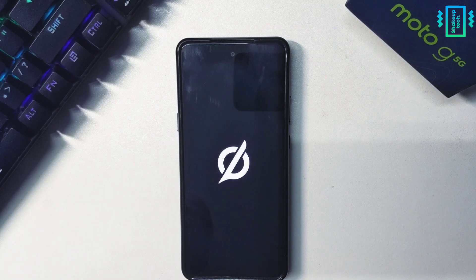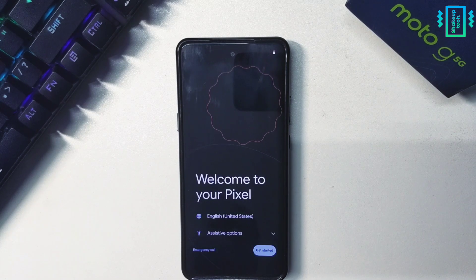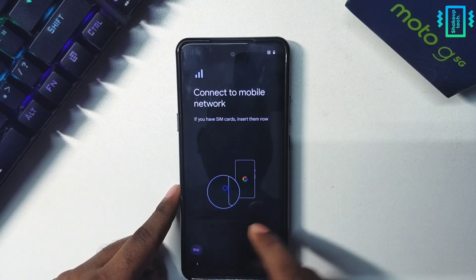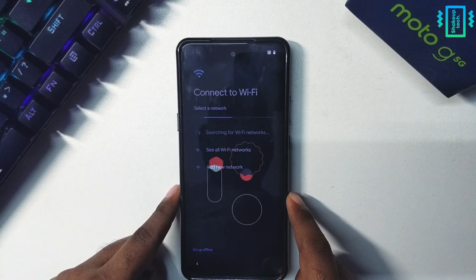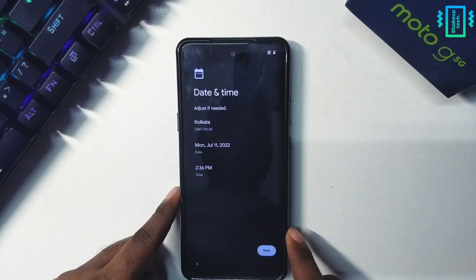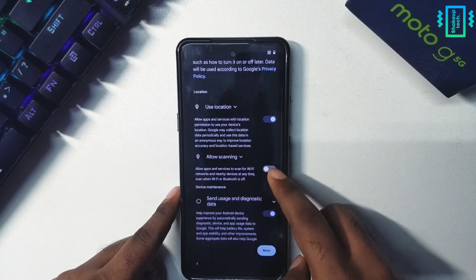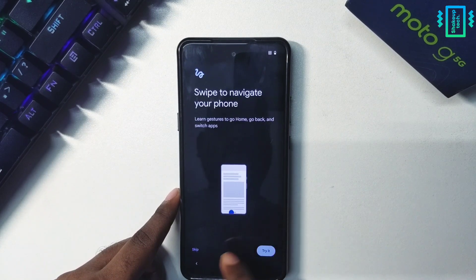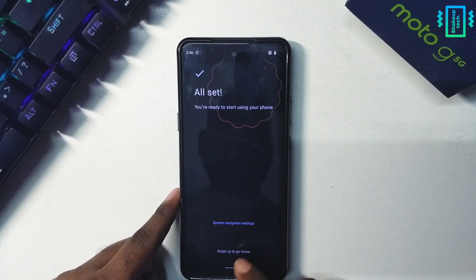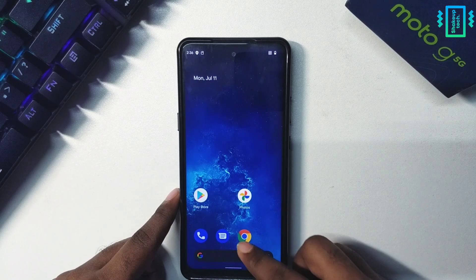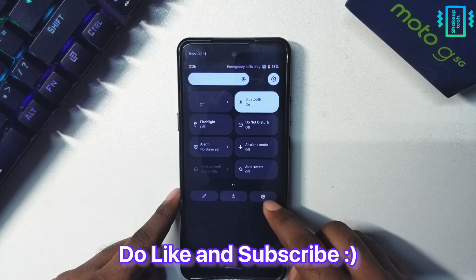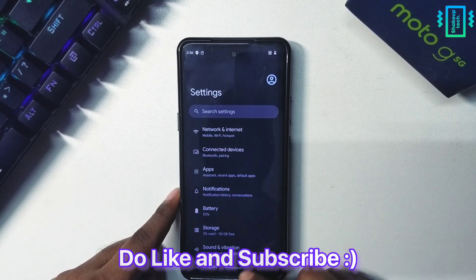The first boot will take some time. We have booted into Havoc OS version 5.7 based on Android 12. Let me fast forward through the setup. That was how you can install Havoc OS on the Moto G 5G.